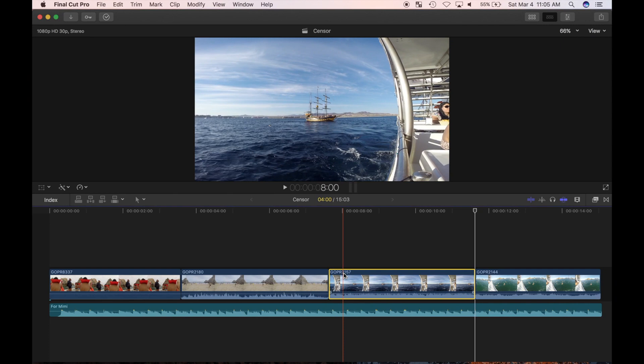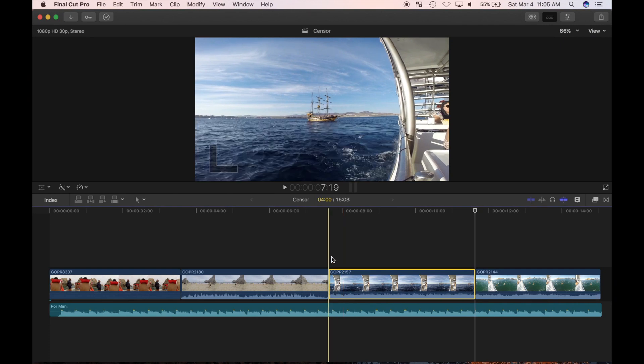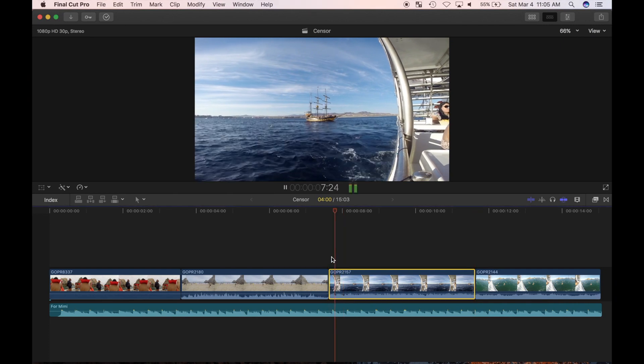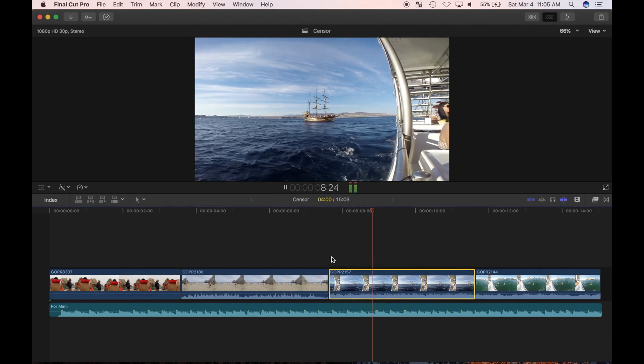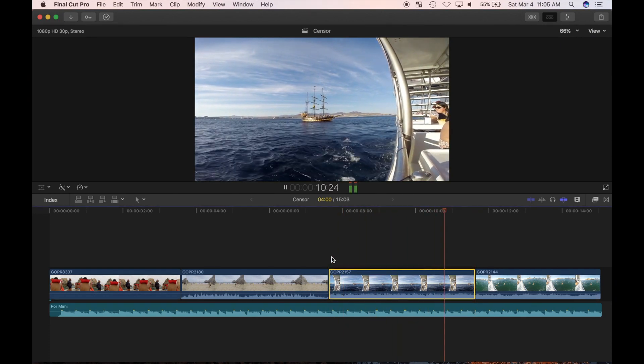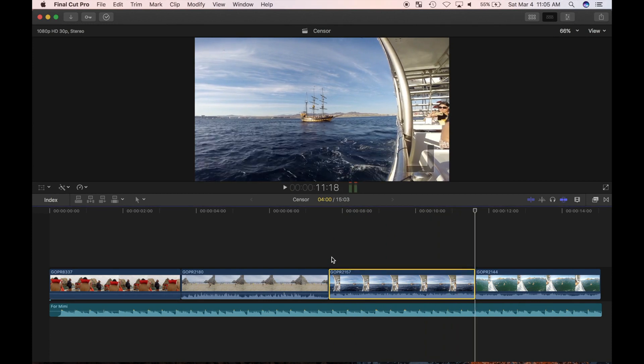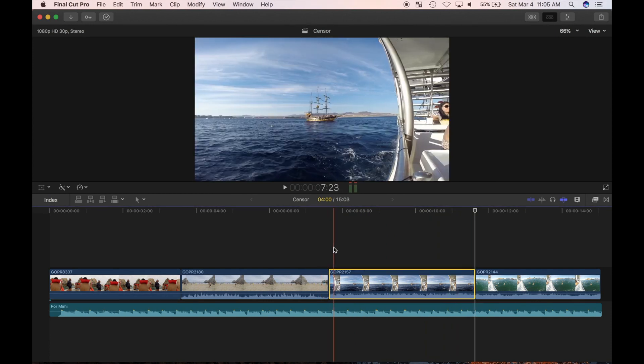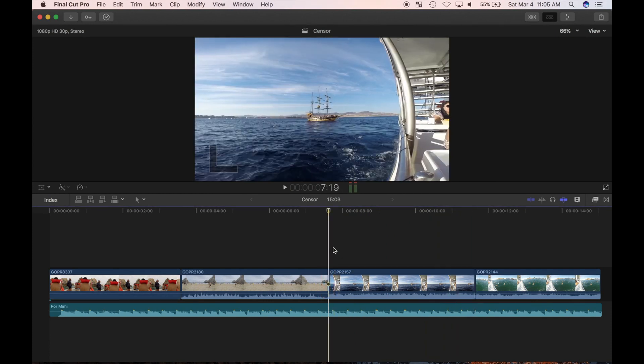In my demo project, I have a clip with the pirate ship out at sea. I want to highlight it to make it stand out. To highlight it, I'm going to use a generator from my generators browser.